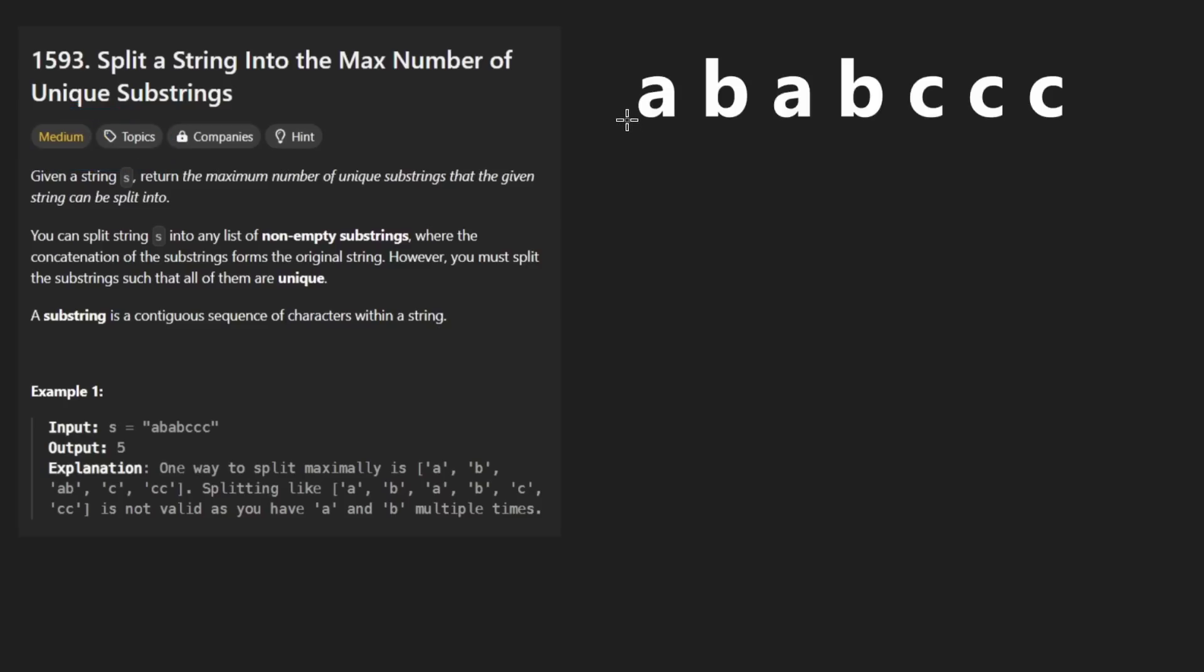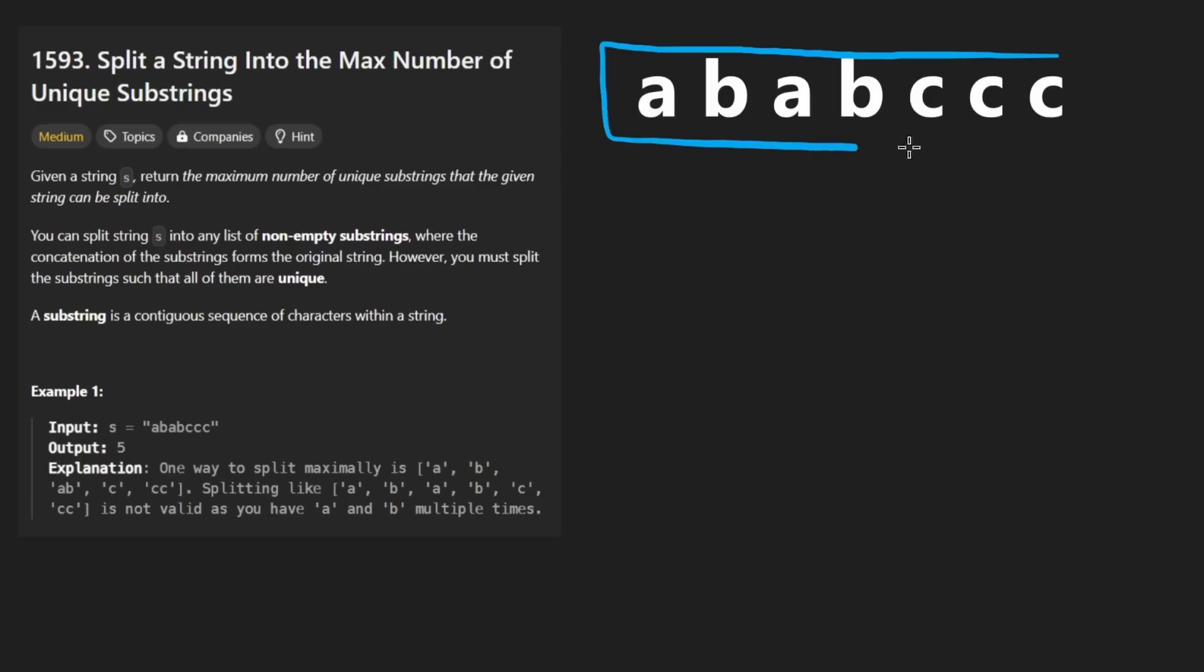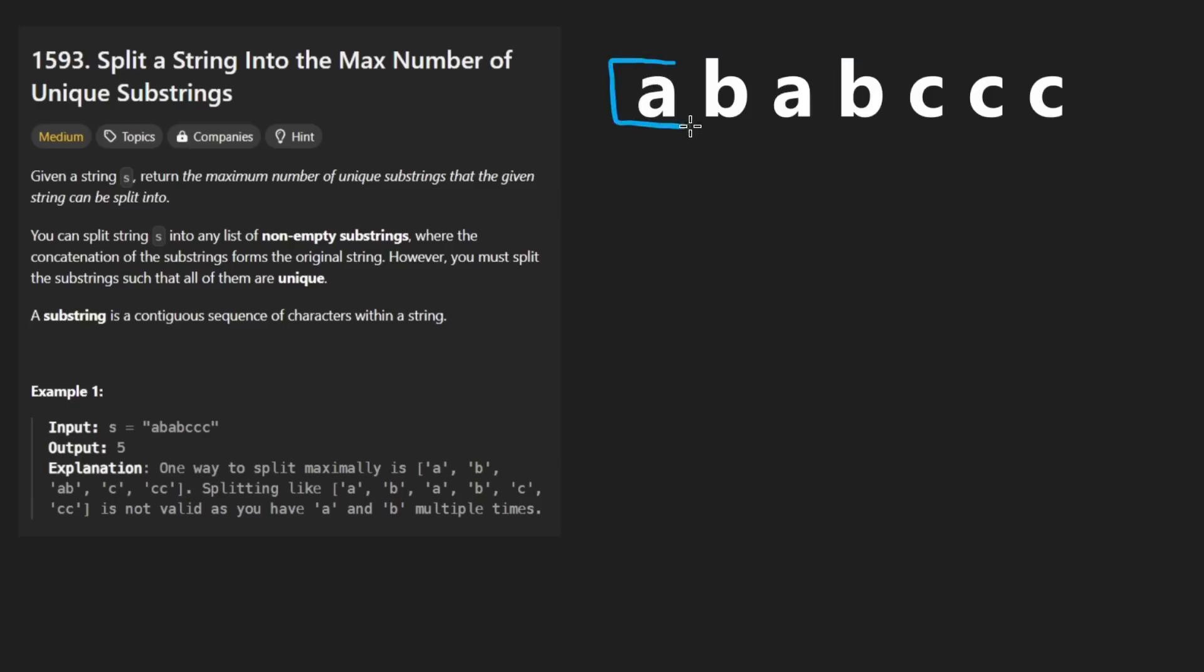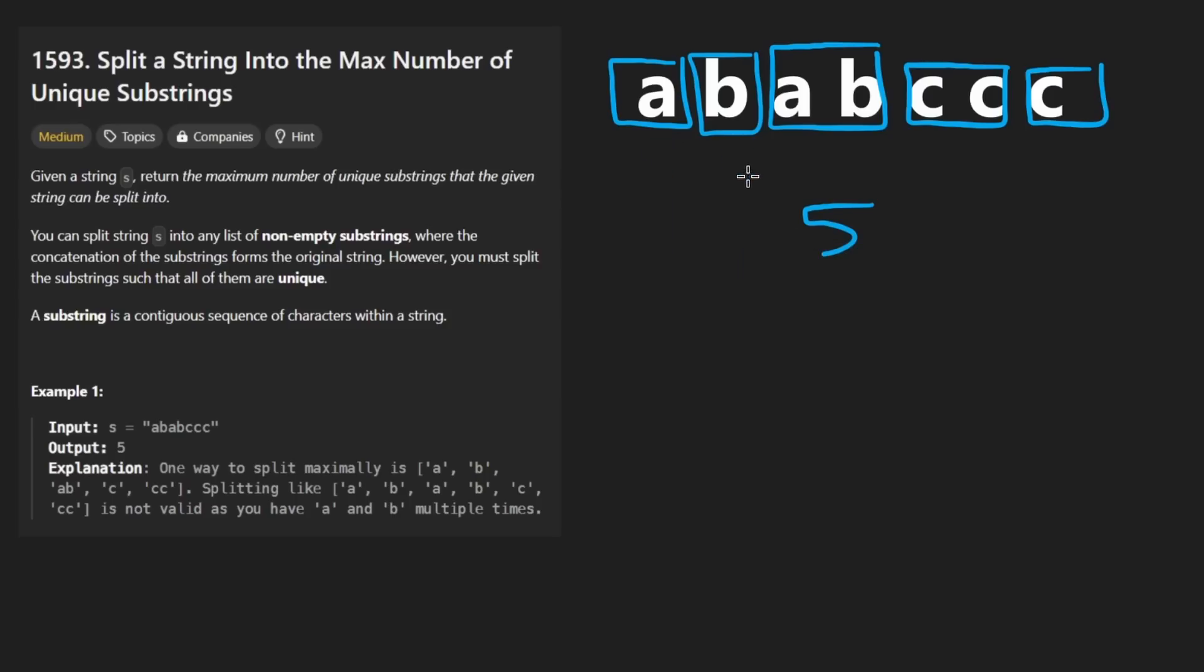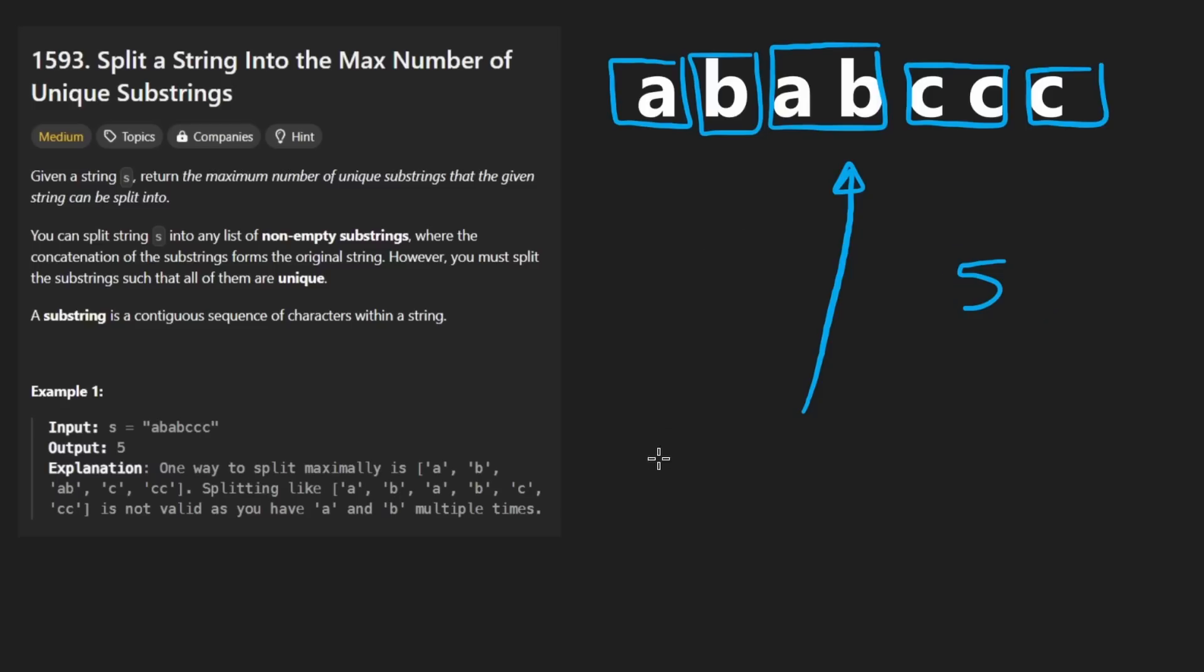Suppose we are given a string like this. We want to know for this particular string, what's the maximum number of substrings that we could split it into. So if we do it this way, we split this into five different substrings. And if you notice, every single one of these substrings is distinct. Can you split this into more than five distinct substrings? I don't think you can. Therefore, the result is going to be five for this problem.